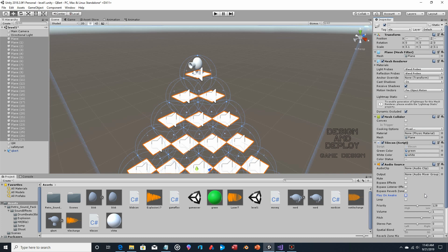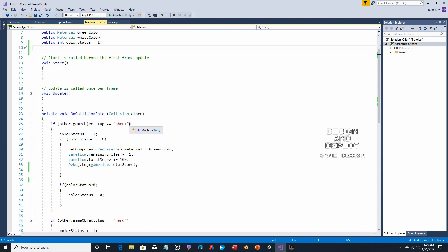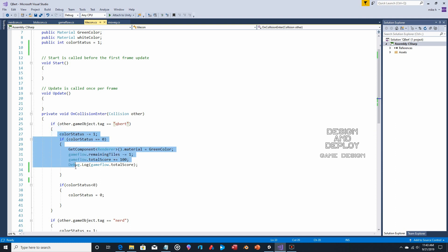You might wonder why we're not adding the audio to Q*bert, since he's making the change from a gameplay point of view. But from a coding point of view, it's not Q*bert changing the color of the tile — it's actually the tile itself. The tile is detecting a collision with Q*bert and the tile is making the change, so we'll put the playing of the audio clips right in there.